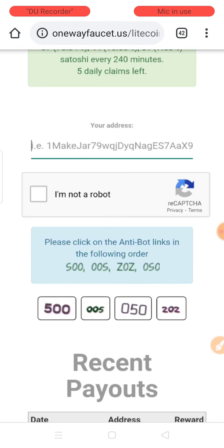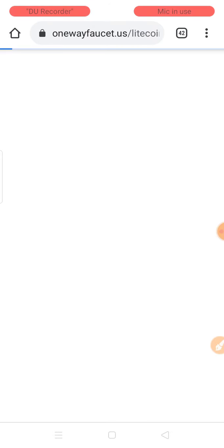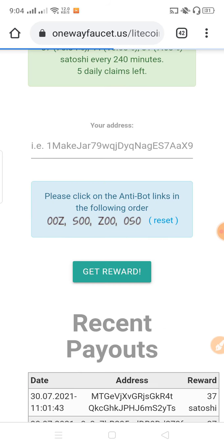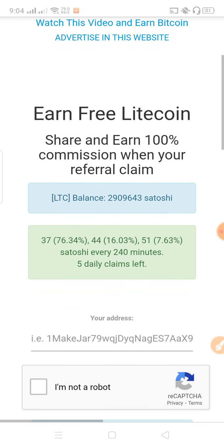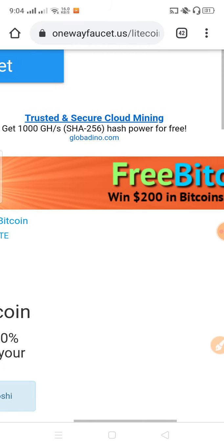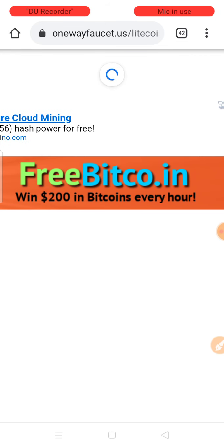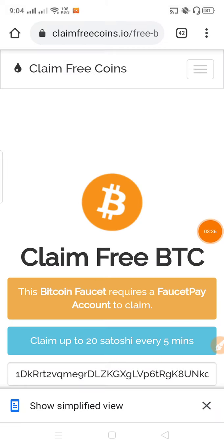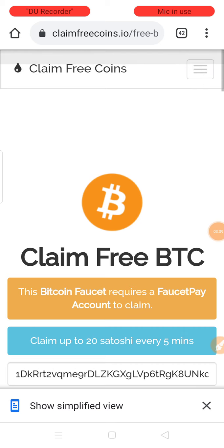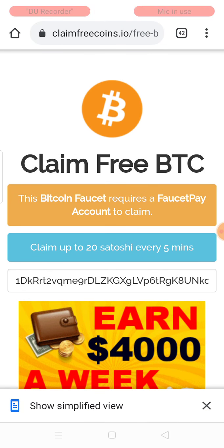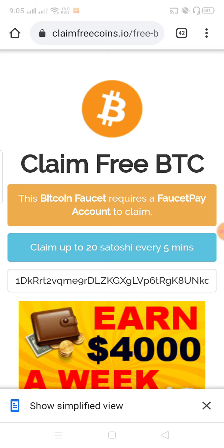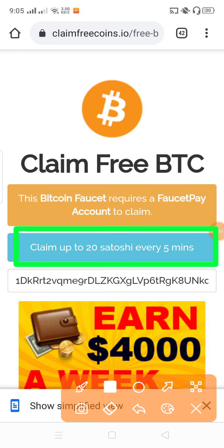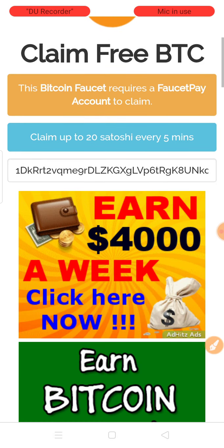Now I'll show you the faucet site where you can claim. You can claim every five minutes. It says daily claim left - you can claim multiple times. You can do 27 claims every five minutes from this site.